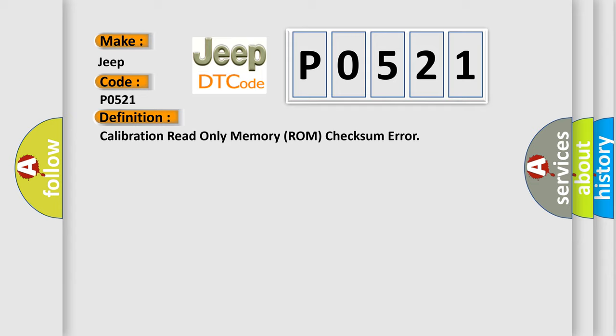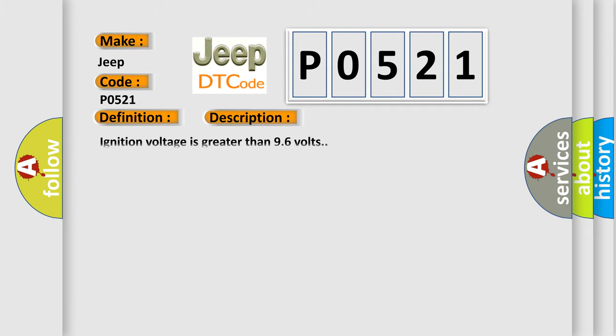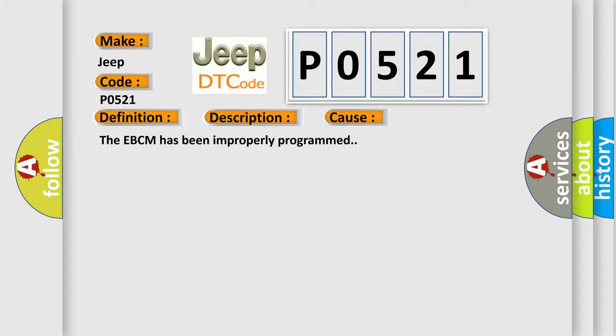And now this is a short description of this DTC code. Ignition voltage is greater than 96 volts. This diagnostic error occurs most often when the EBCM has been improperly programmed.